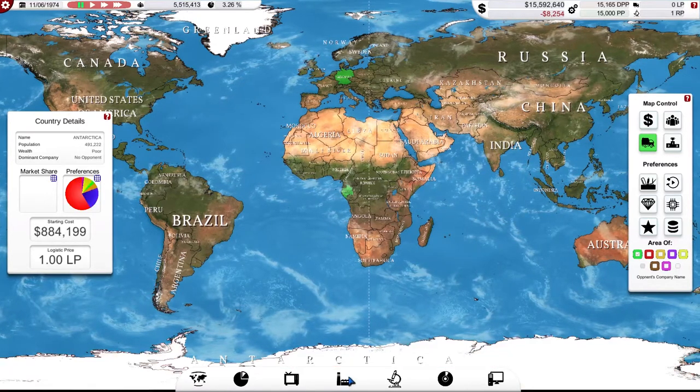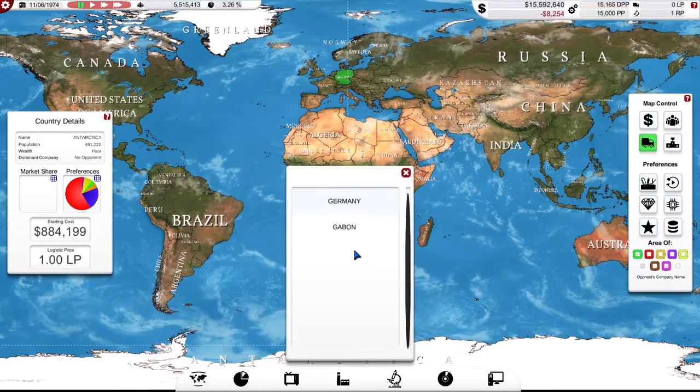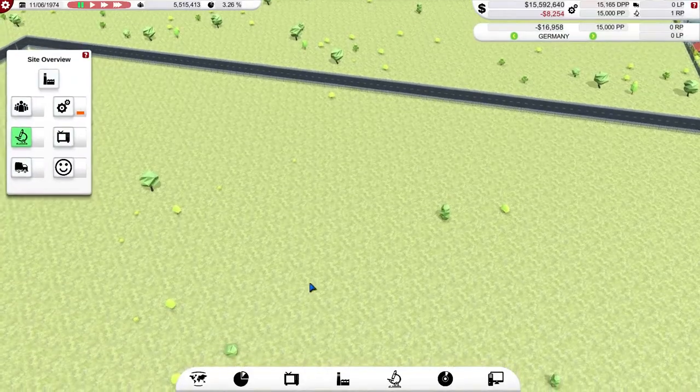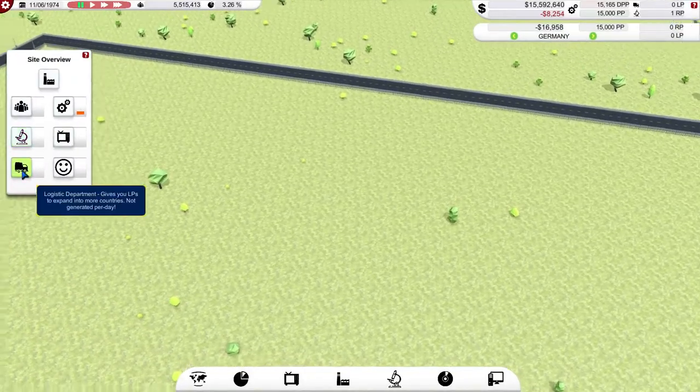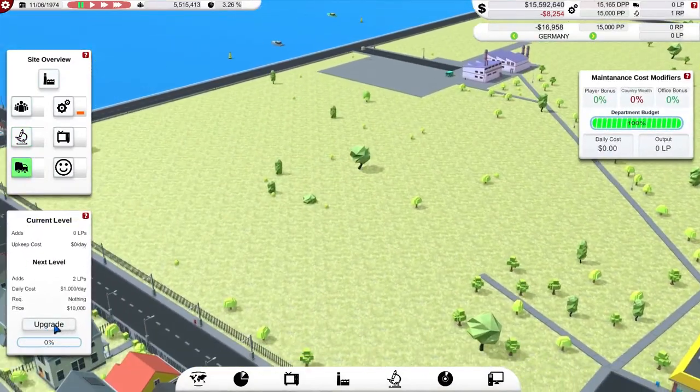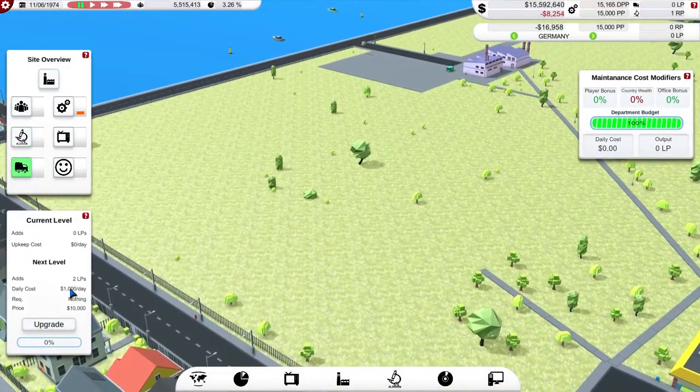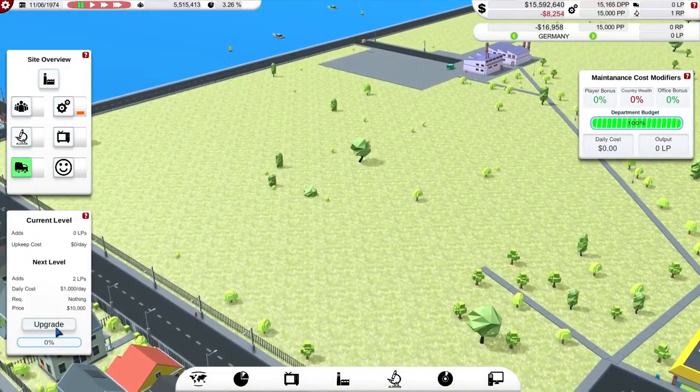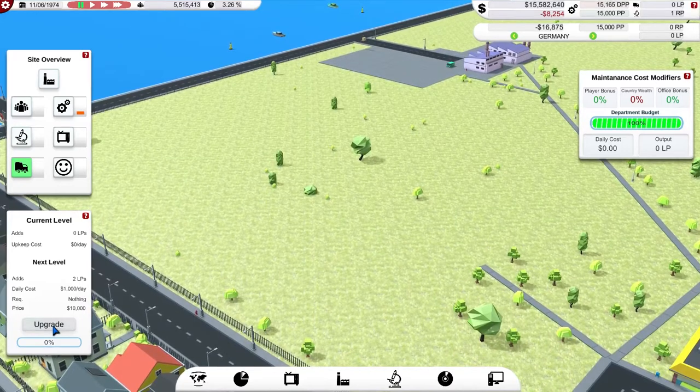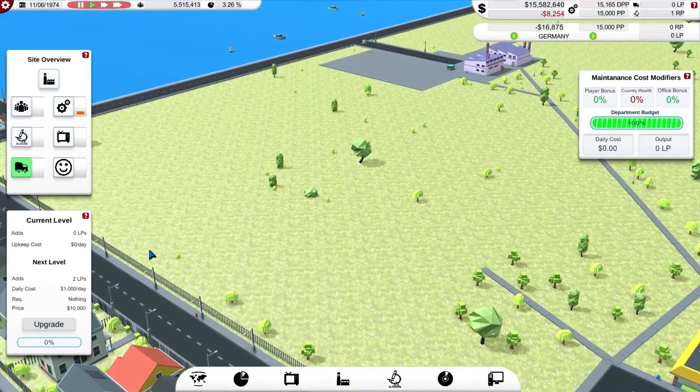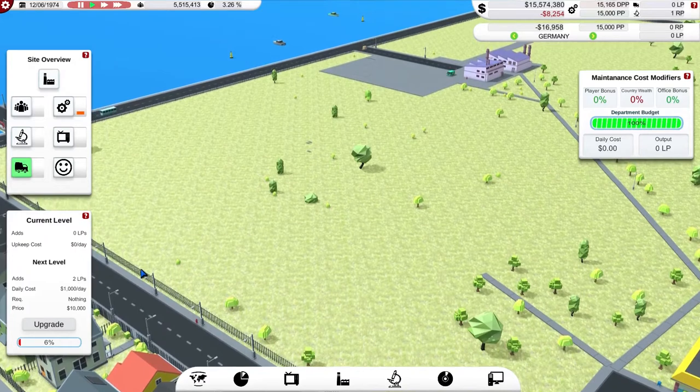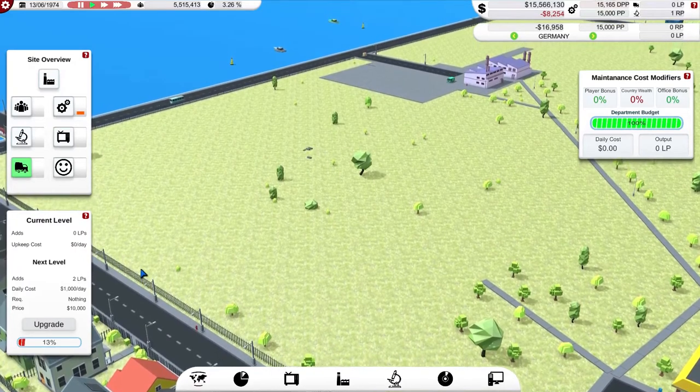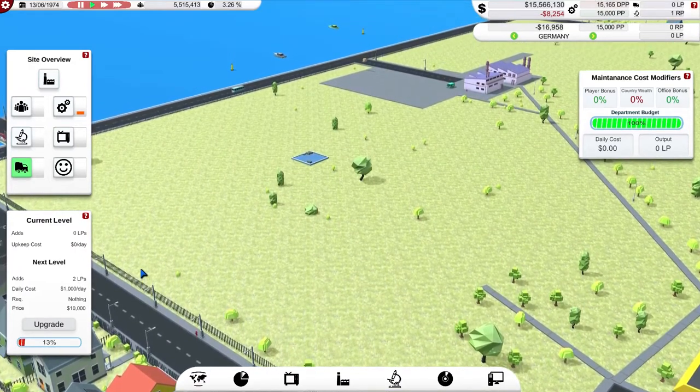So what I need to do to get myself into more than two countries is to build a logistics office. So let's build one of those. It's going to cost me a grand a day, but that will give me two logistics points. So I should be able to expand into two countries, which should have enough population.